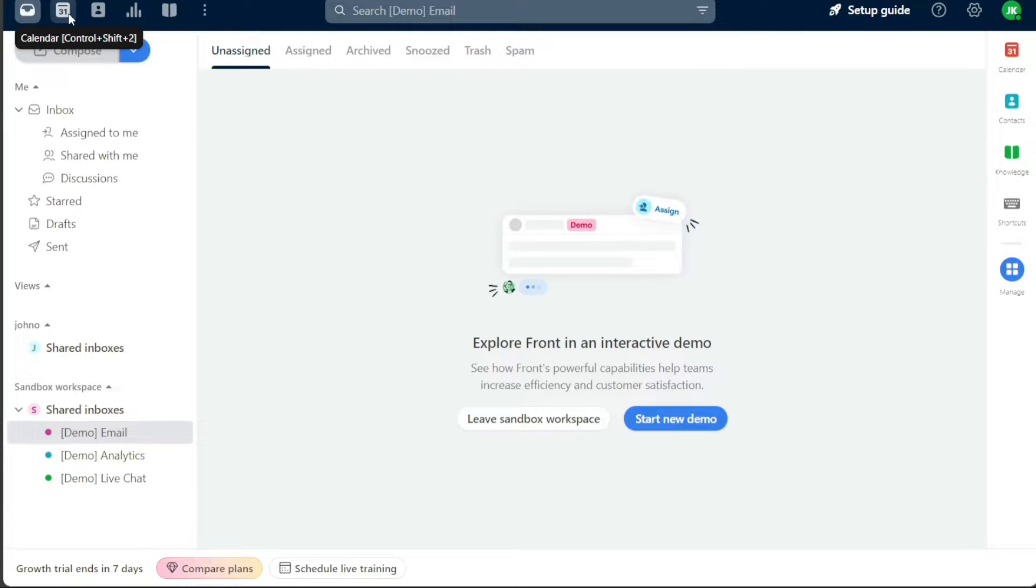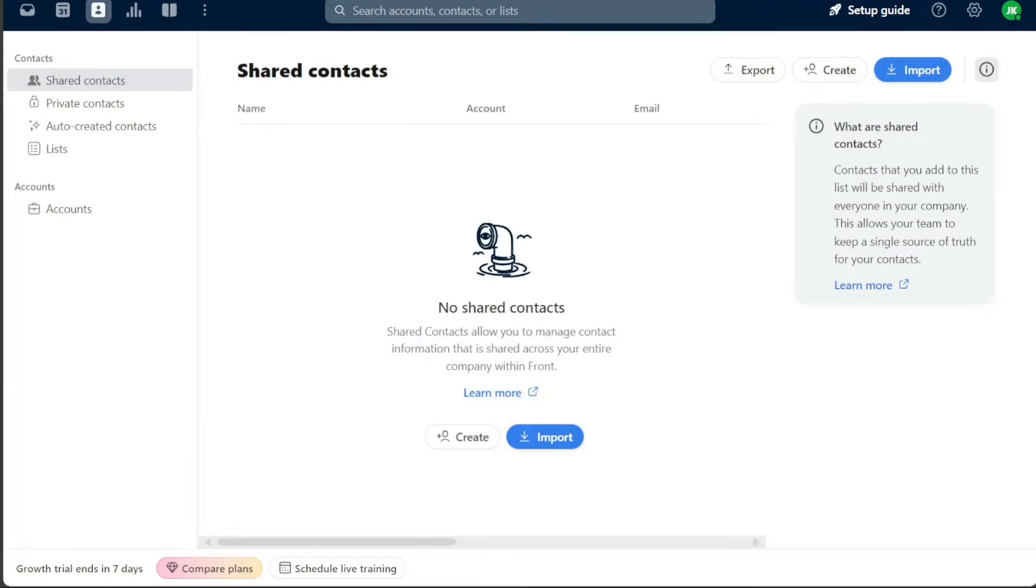Next in line is the contacts tab, your directory for shared contacts, private contacts, auto-created contacts, lists, and accounts. It also enables you to import and create new contacts with ease.